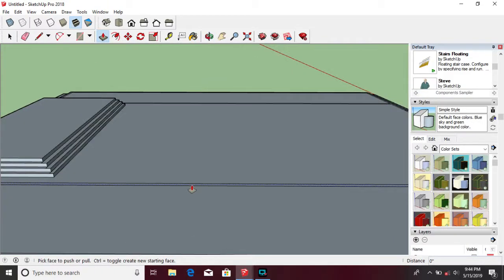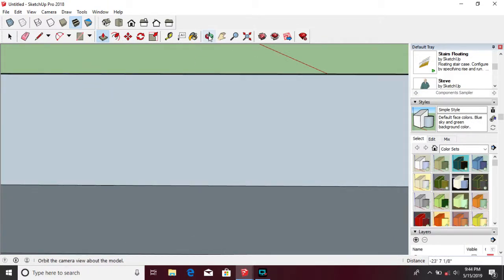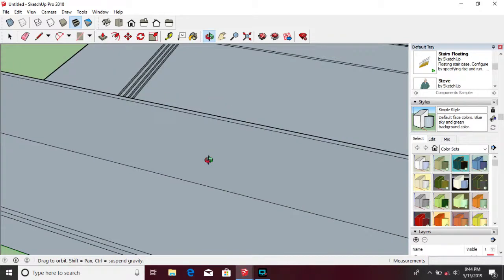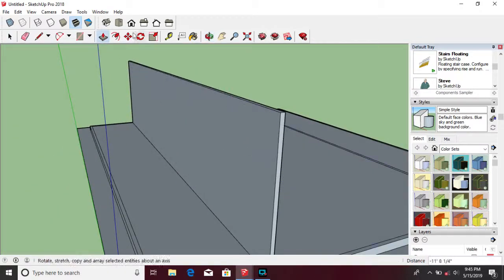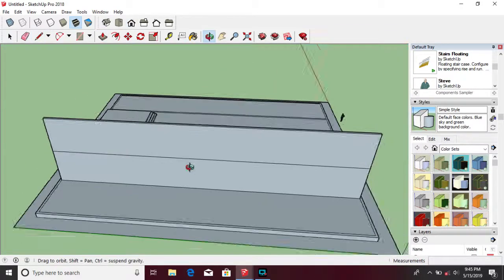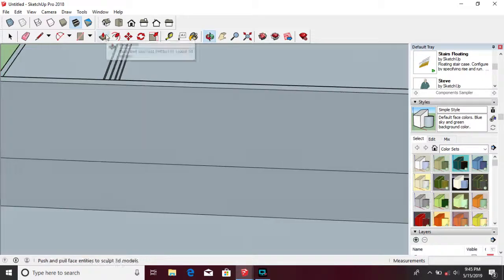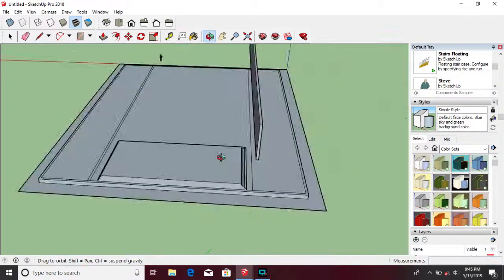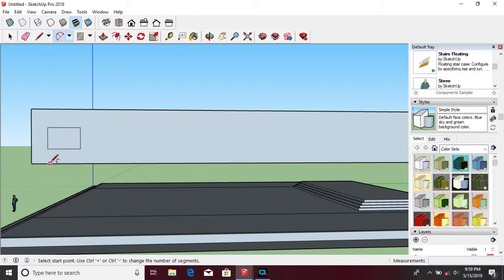By using the push and pull tool, you can create the wall by pulling it up. Create the window by using the rectangle tool, then use push and pull tool and push it to the edge.